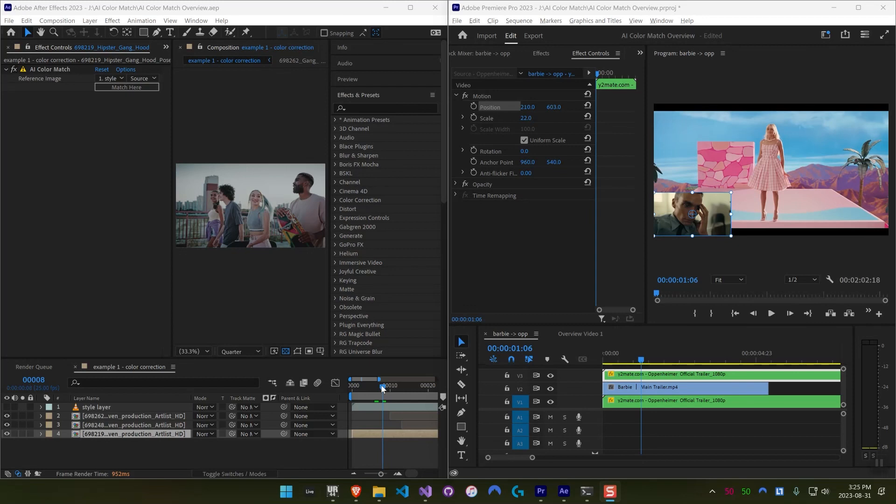Hello everybody. My name is Jonah from Baskill, and today I'm going to be showing you our new plugin, AI Color Match, which allows you to copy the color style from one image or video to another in just one click in After Effects or Premiere Pro.